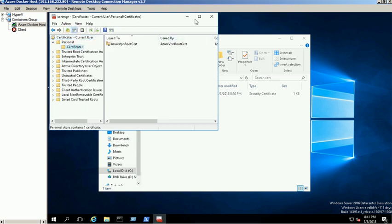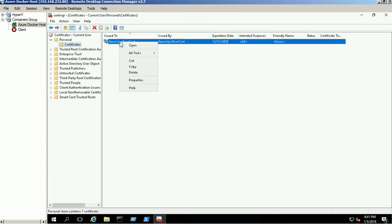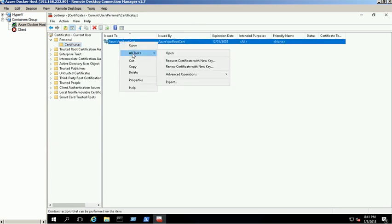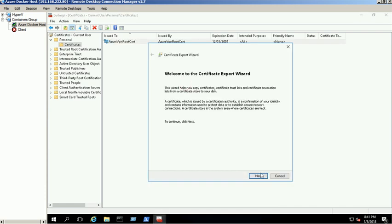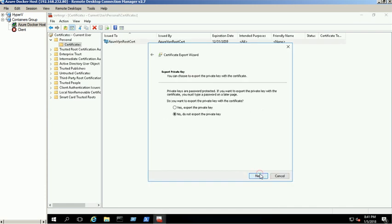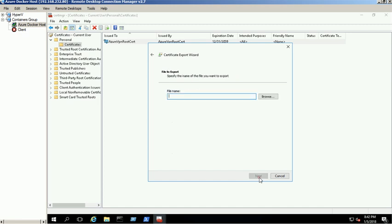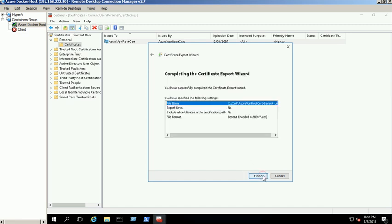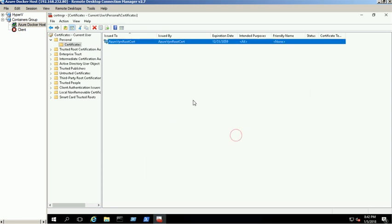The root certificate will be installed on the server. You can check it in the Certificate Manager snap-in under Personal folder. Now export the VPN root certificate in Base64 format. Right click on the certificate and select all tasks and select Export. Do not export the private key and select the Base64 option. Save the certificate in the C drive cert folder. The certificate exported successfully.